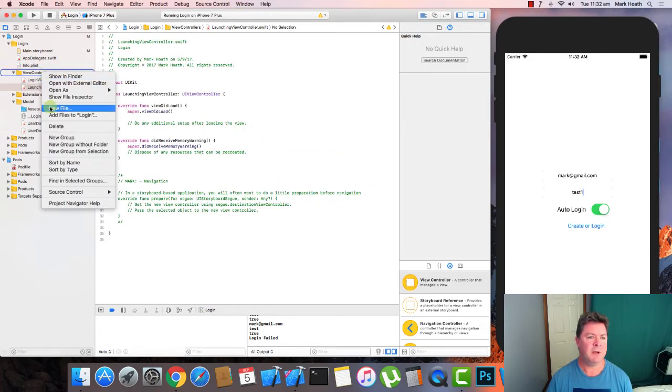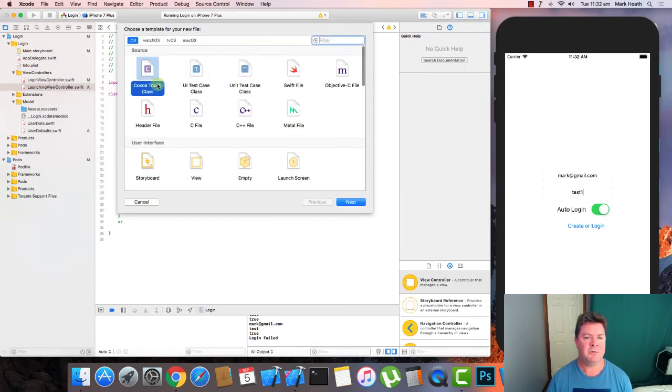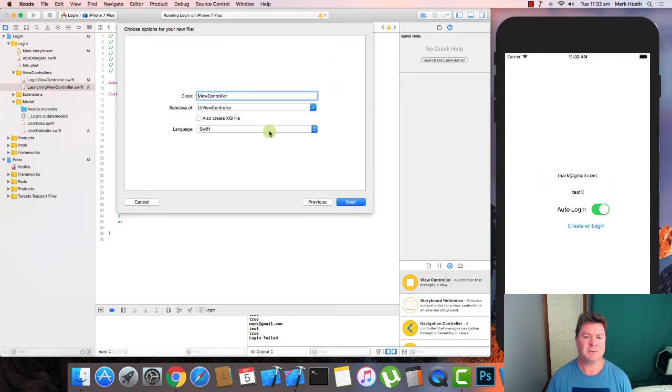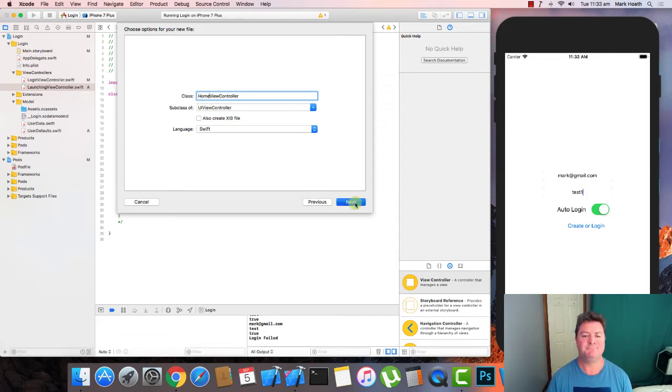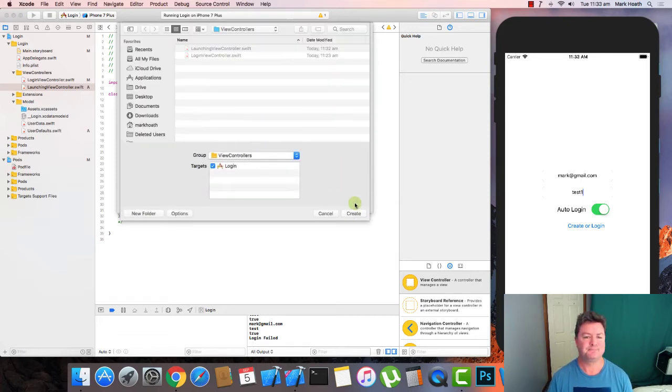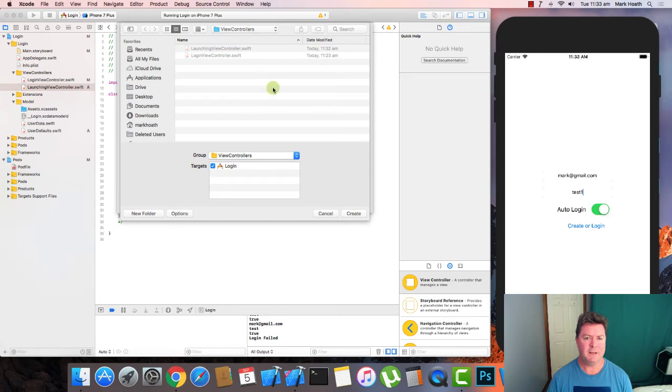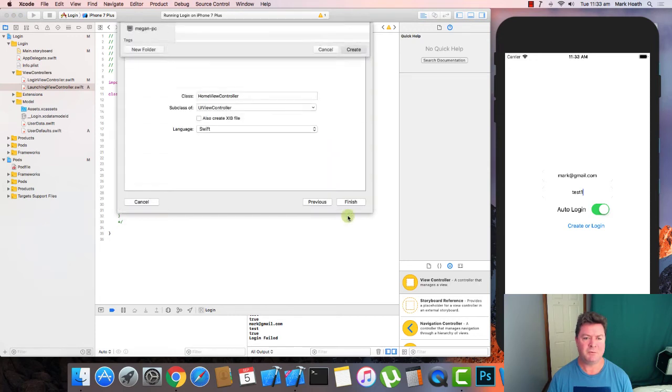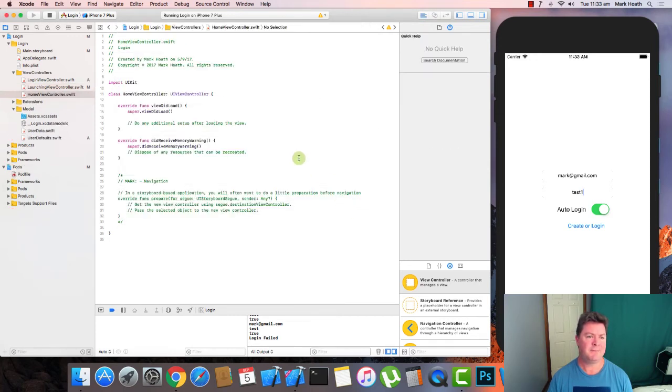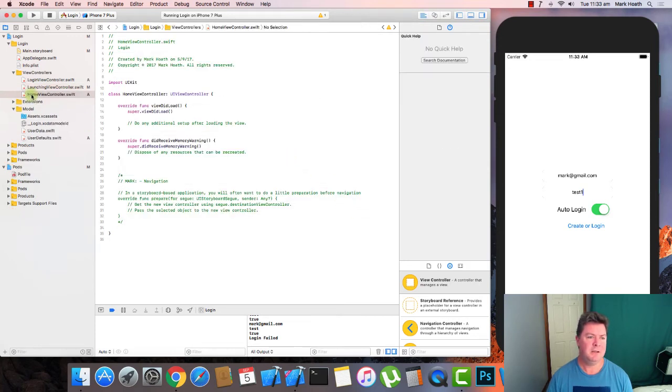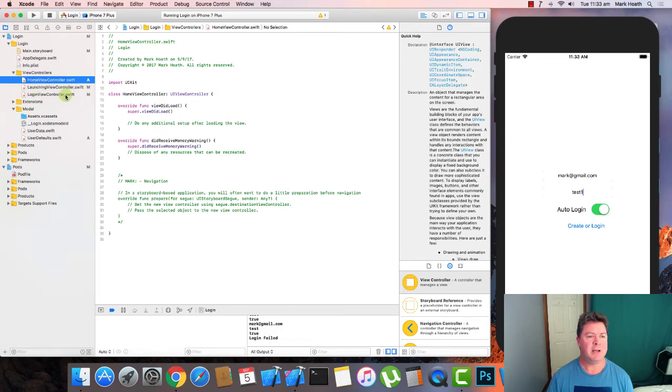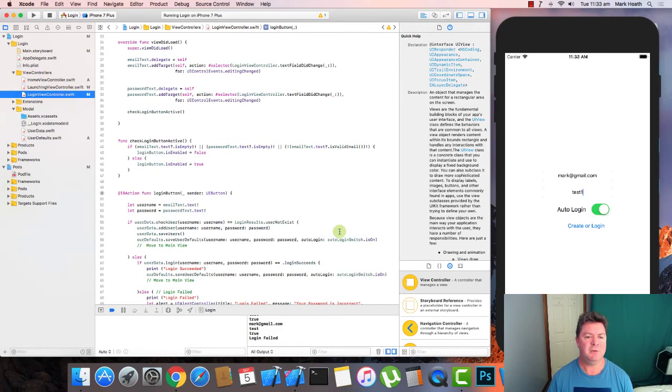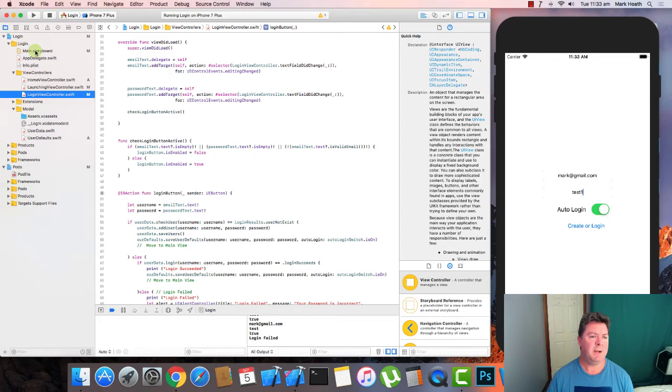And we'll create that in our view controllers folder. And we will create another file in our view controller. Again, it's a cocoa touch class. It's a view controller and we'll call it home view controller. Make sure it says language is swift. It's in our view controllers and we'll create that. So things are easy. We will place everything in alphabetical order so we can find them in the future. And then go back to our main storyboard.